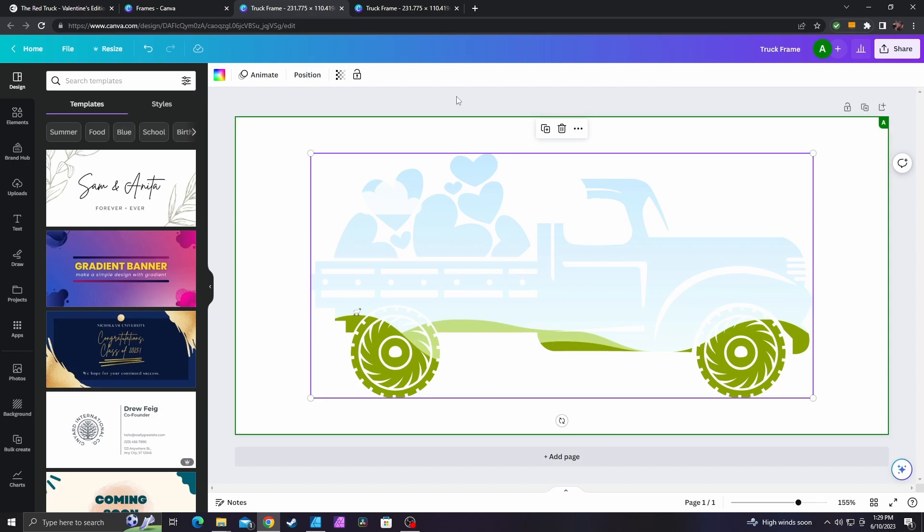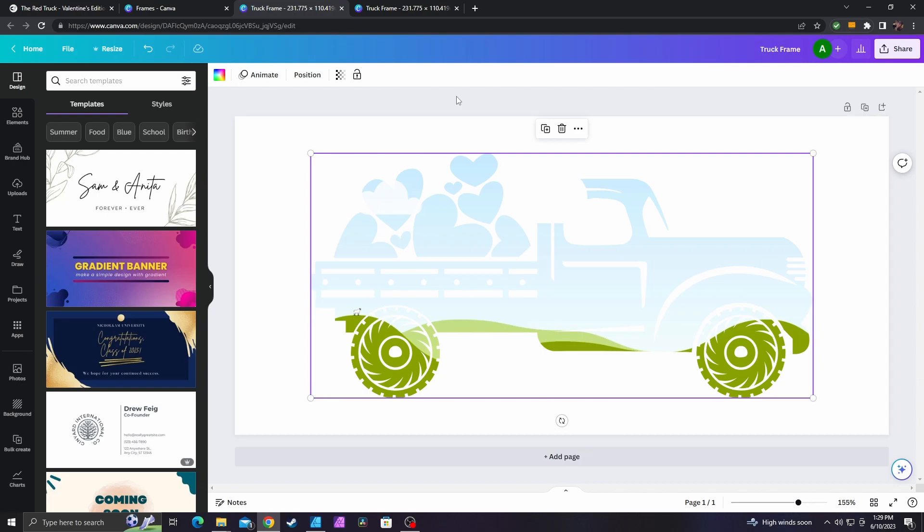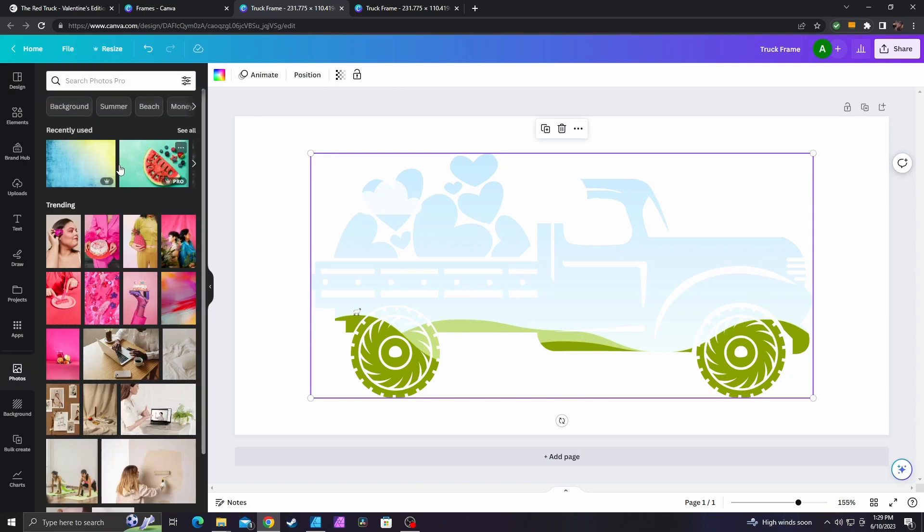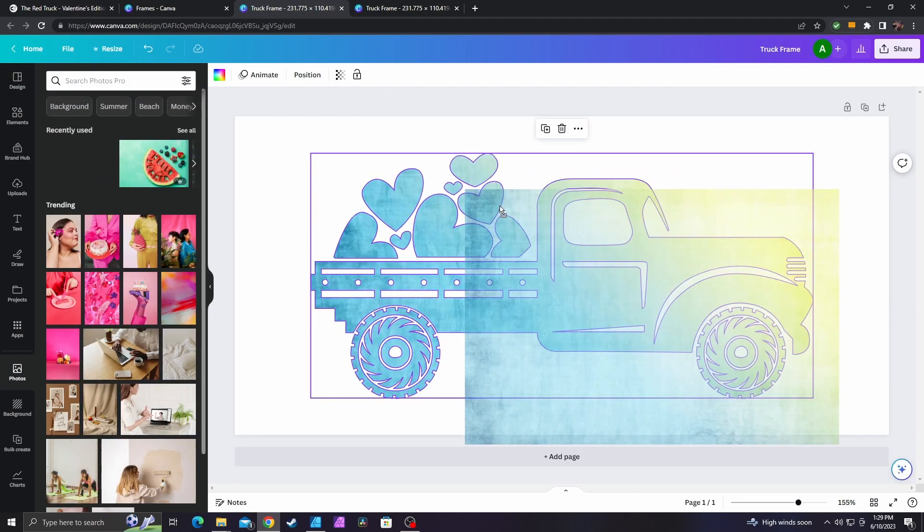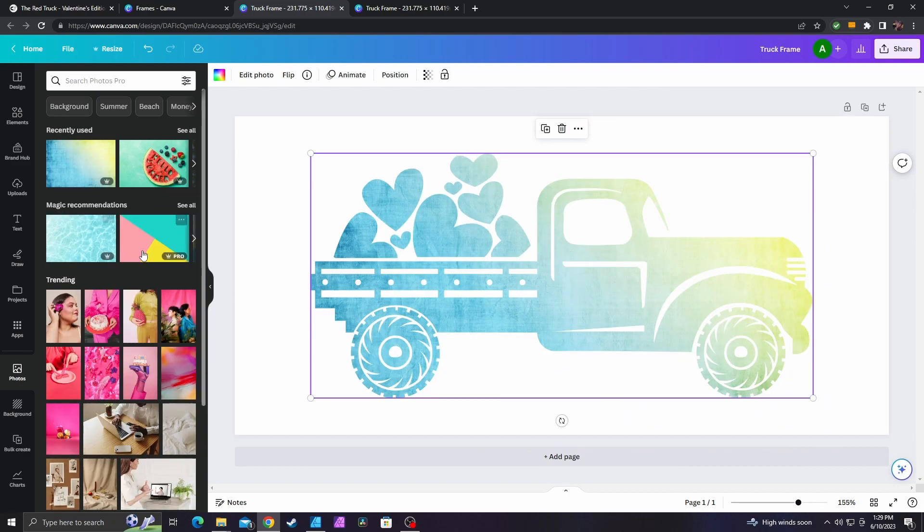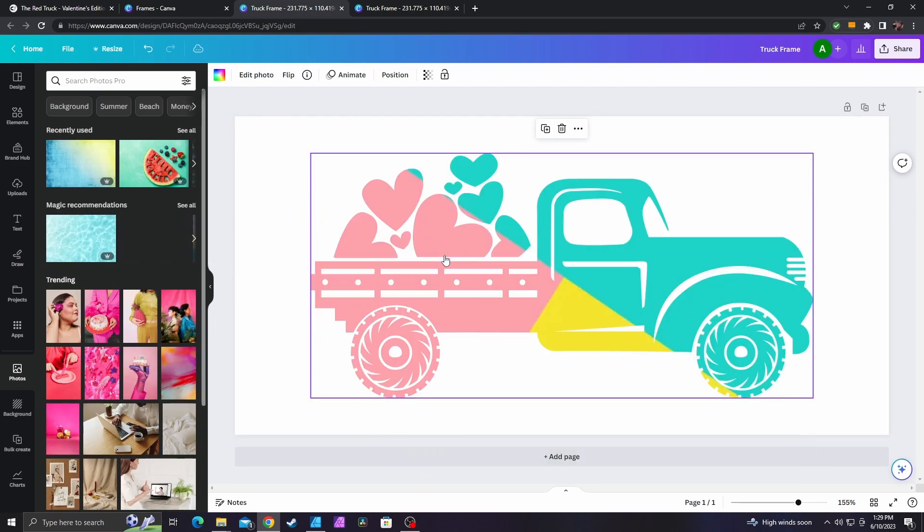All right, in today's Canva tutorial, I'm going to show you how to make custom Canva frames using Affinity Designer 2. Now this is a custom frame I just created. If you don't know, frames are just like placeholders. They're shapes where you can just place images in them. So if I go to photos over here and I just pull a random image, I can place it in and it will take the shape of the truck.